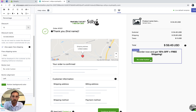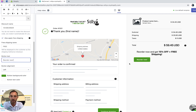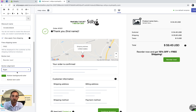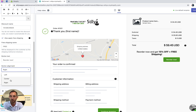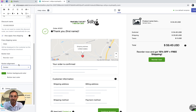Then we need to control the text on the reorder button — that's the call to action. You can also control the location of the button itself: right, left, or center. Let's keep it centered.